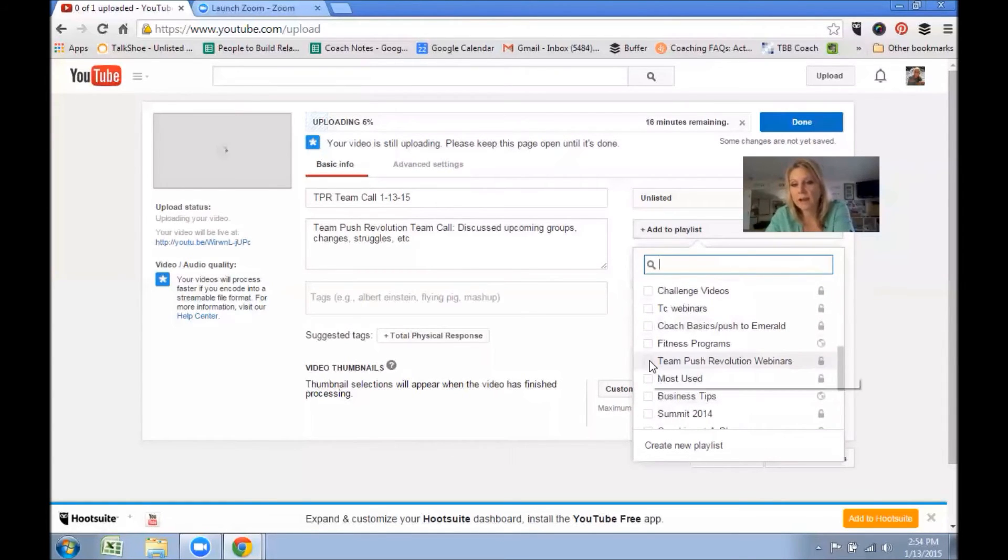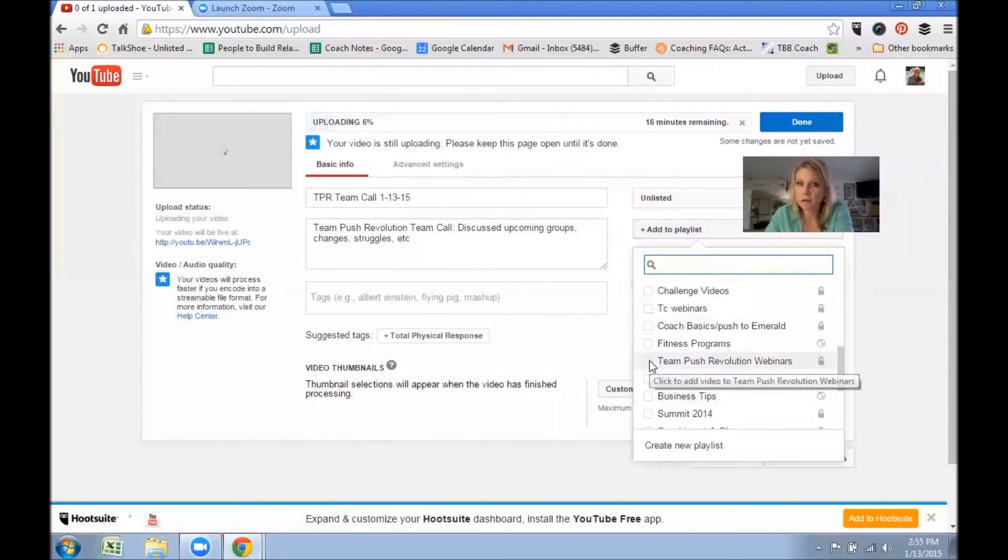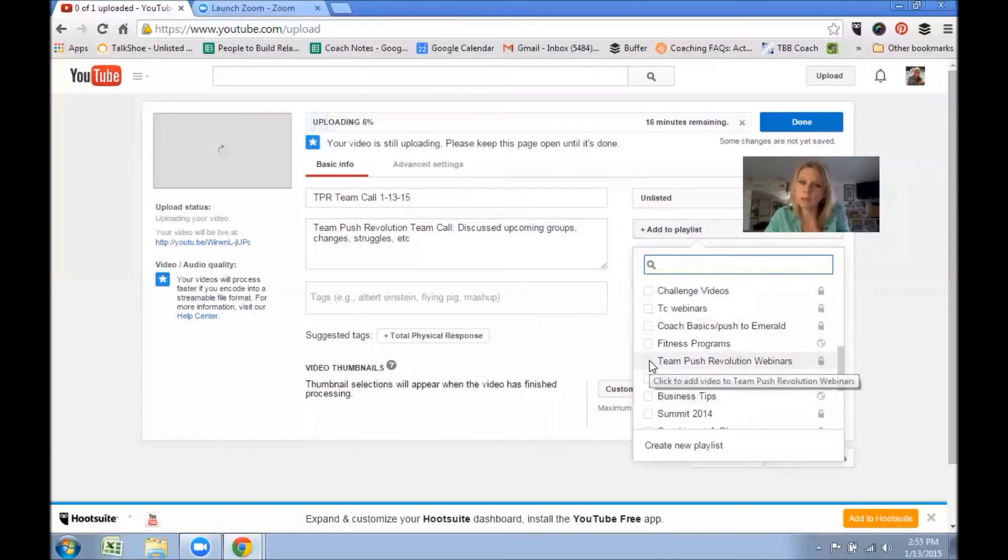And I did that so that I could share the link on our private Facebook page. There is a link posted at the very top. I pinned it to the top, and it's a link of all of our webinars. It's the YouTube playlist, so I try to add it there.